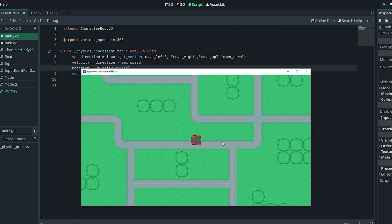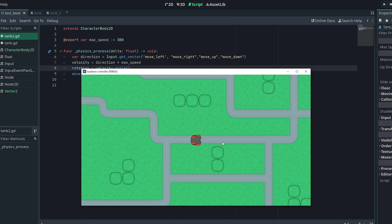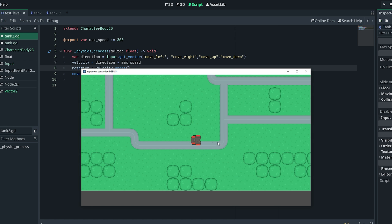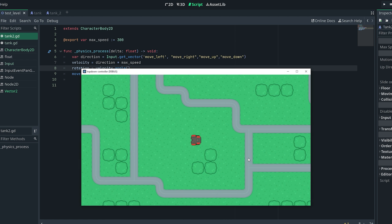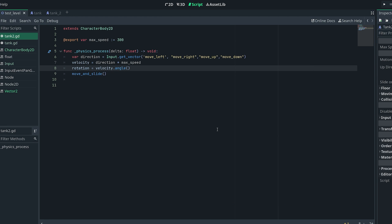It's a pretty abrupt change though, so to smooth out that change we can use something known as a steering behavior. I do want to give credit where credit is due — I actually learned about steering behaviors from GDQuest. If you don't know about GDQuest, definitely check them out, they make amazing content. I learned how to make steering behaviors from an old tutorial from them, so I want to give credit to them.